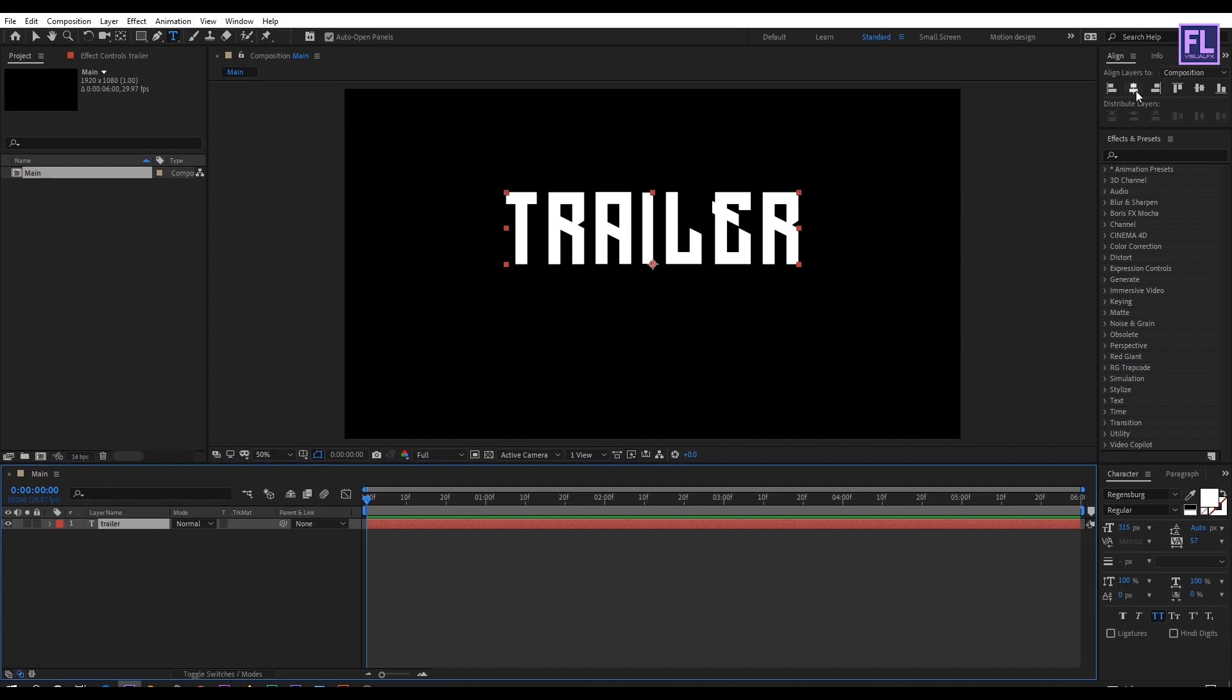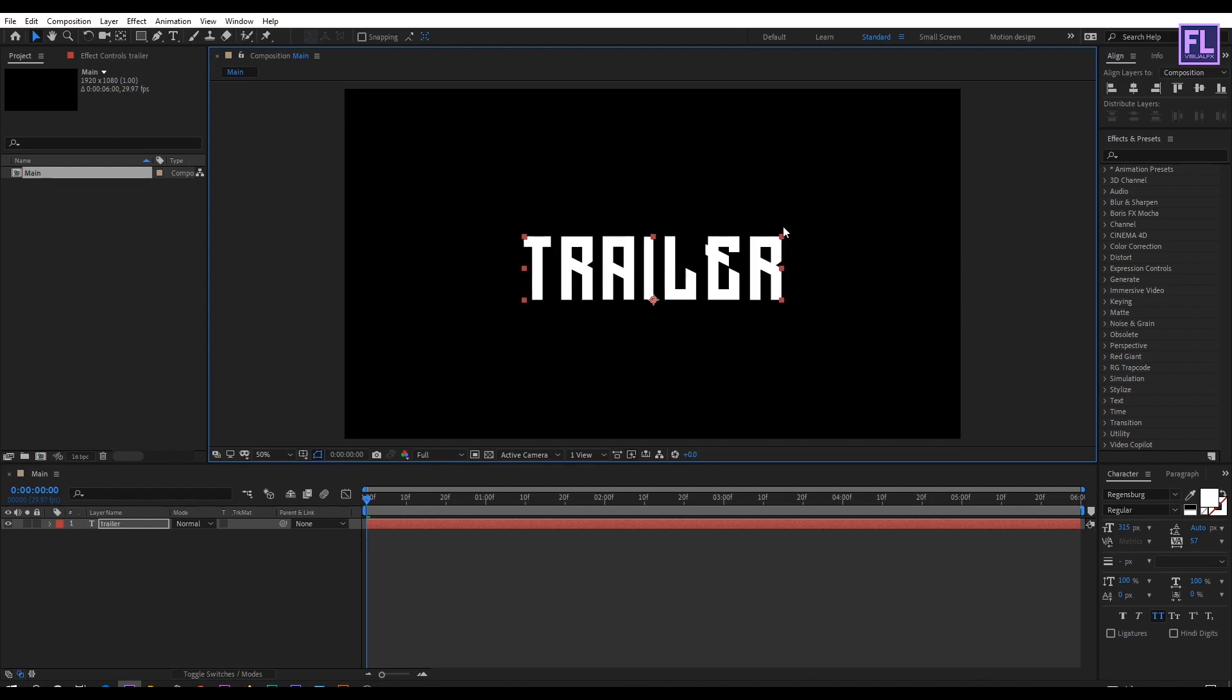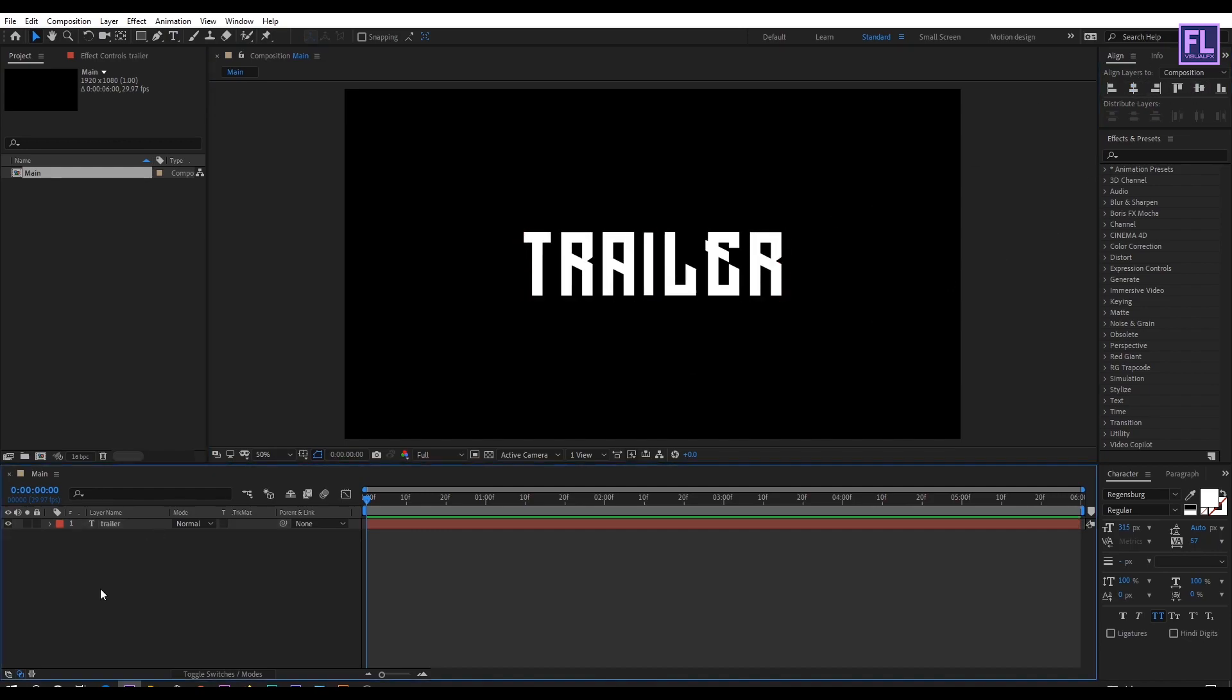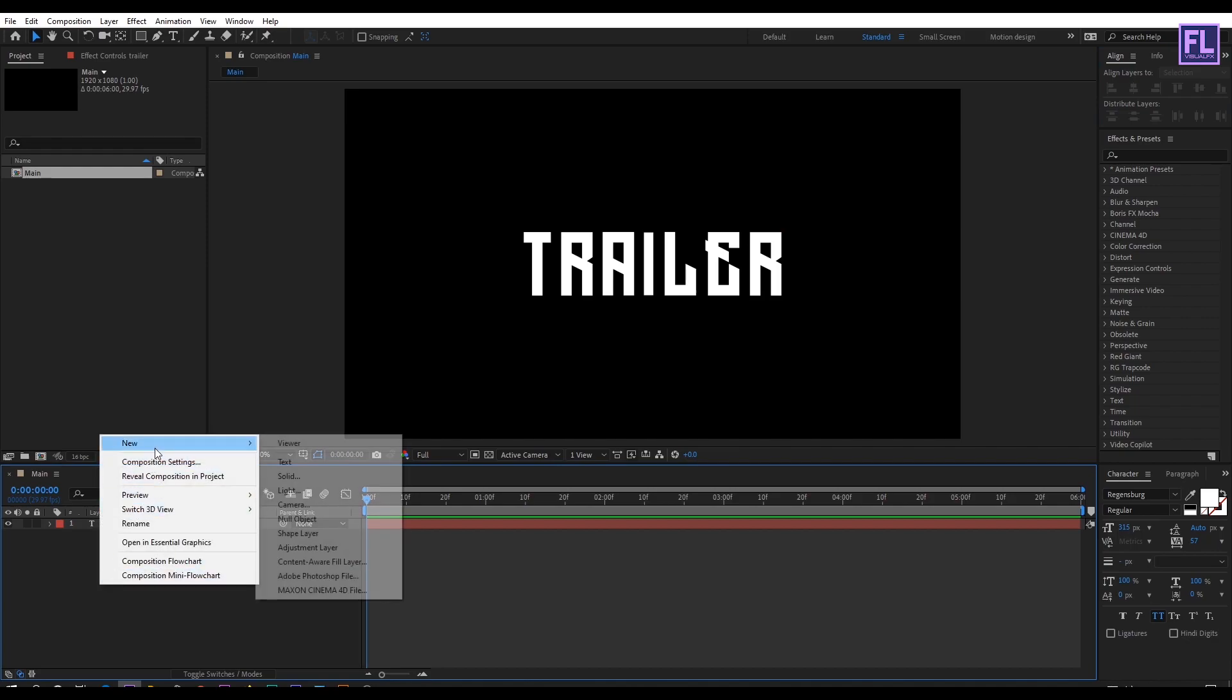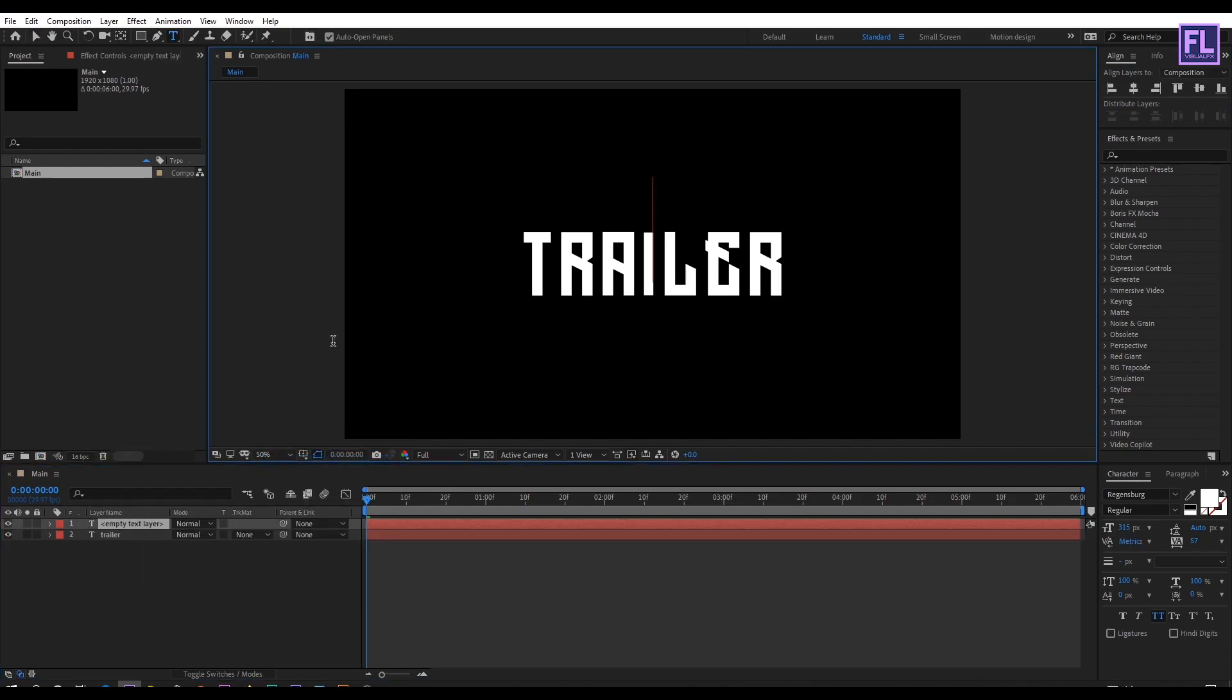Okay now make it center and make it a little bit smaller. Let's create another text layer, so right click new then click on text, and then type your text here. I type in cinematic.